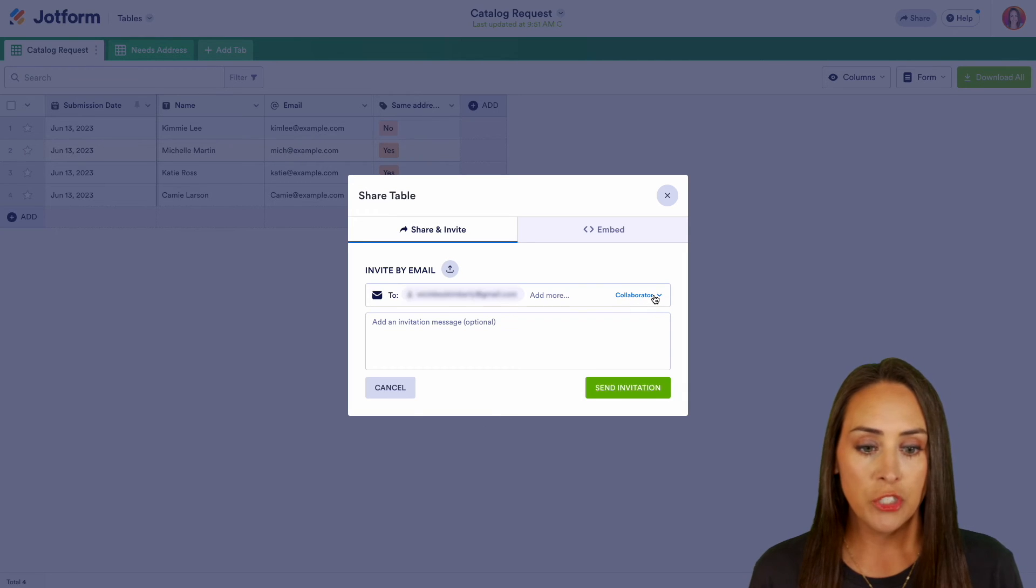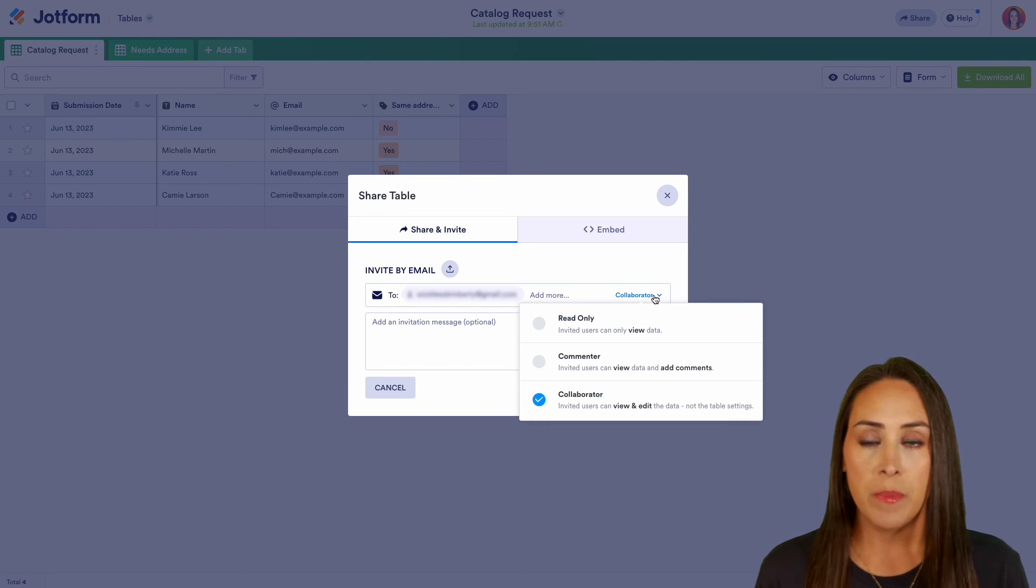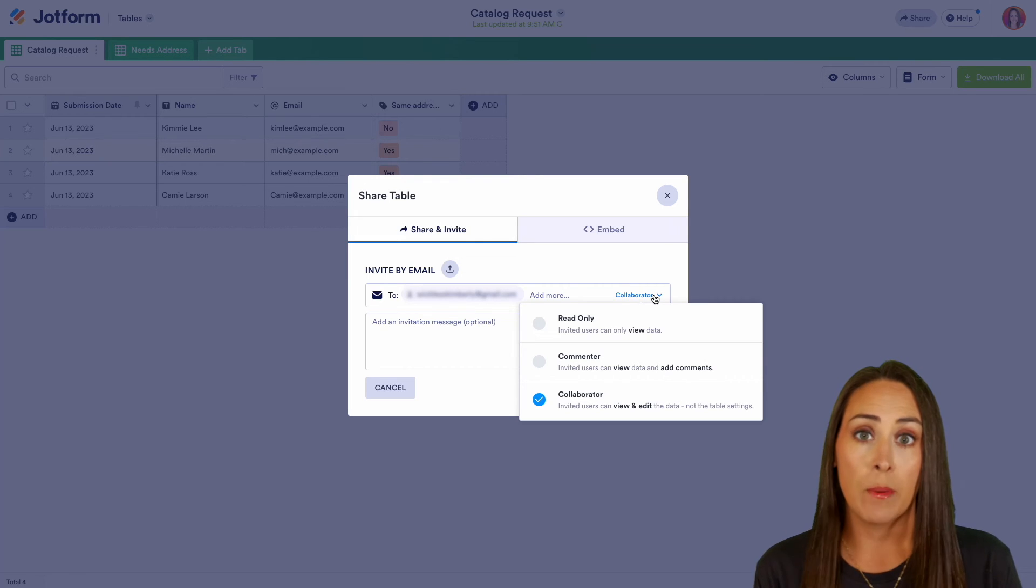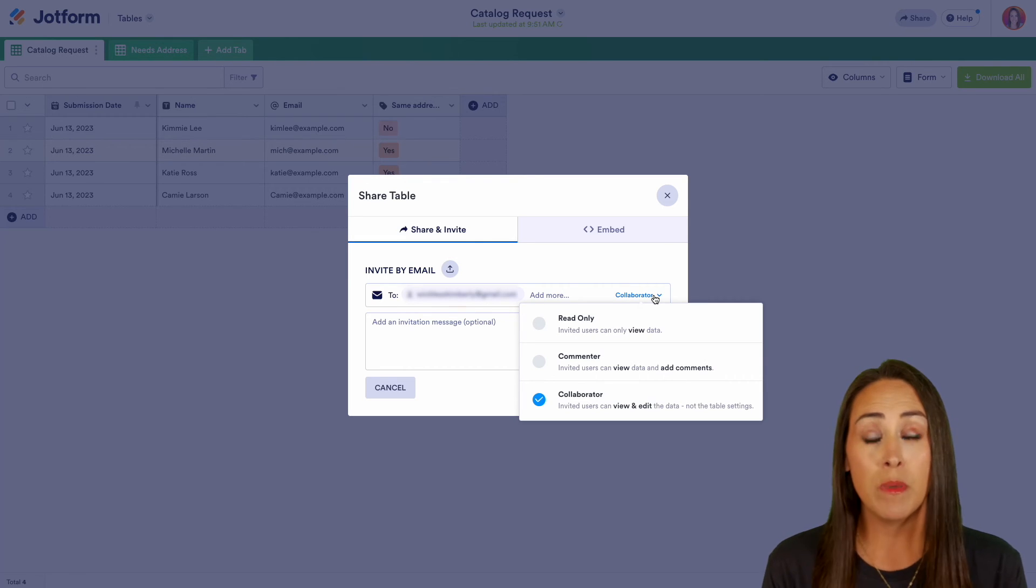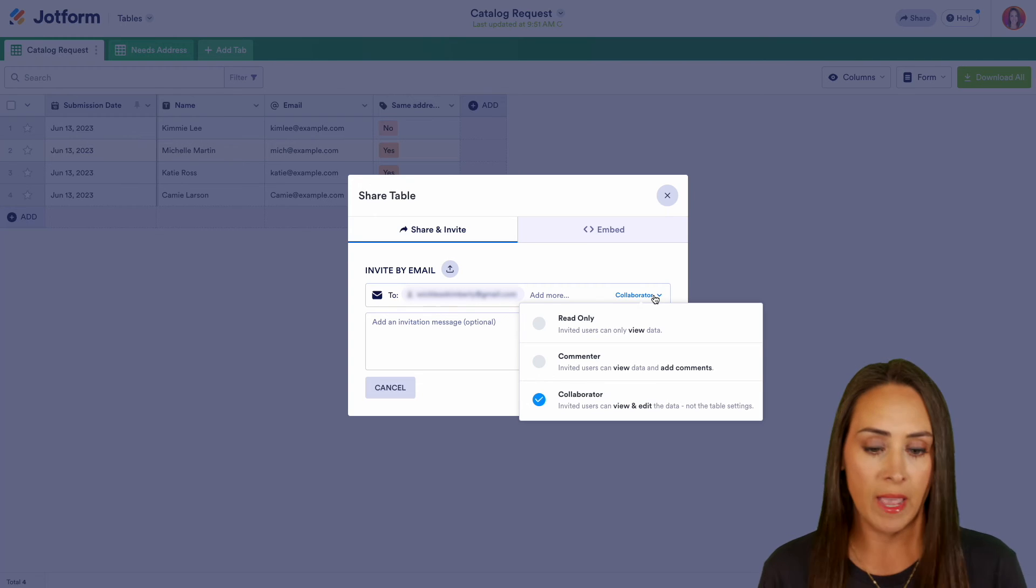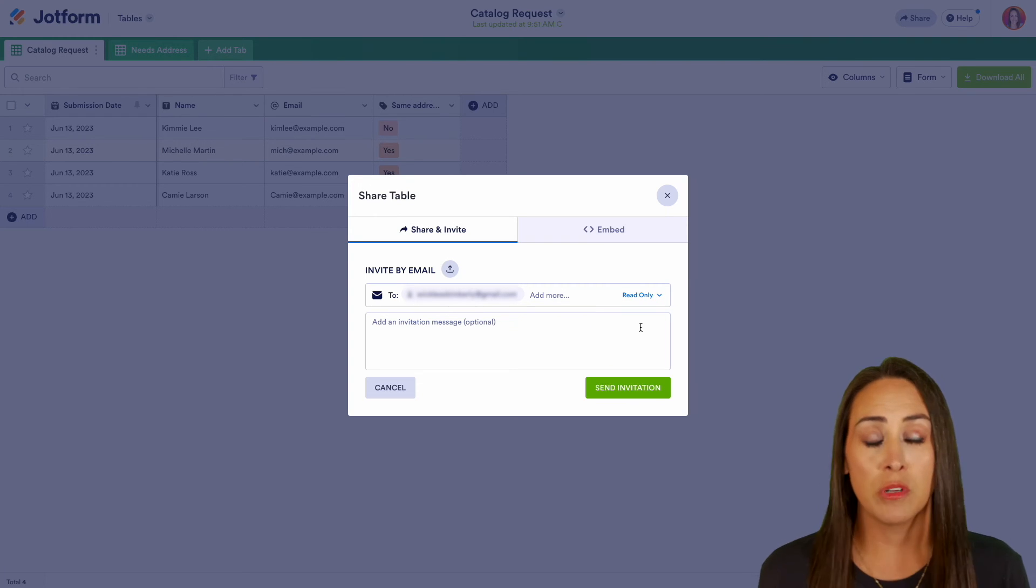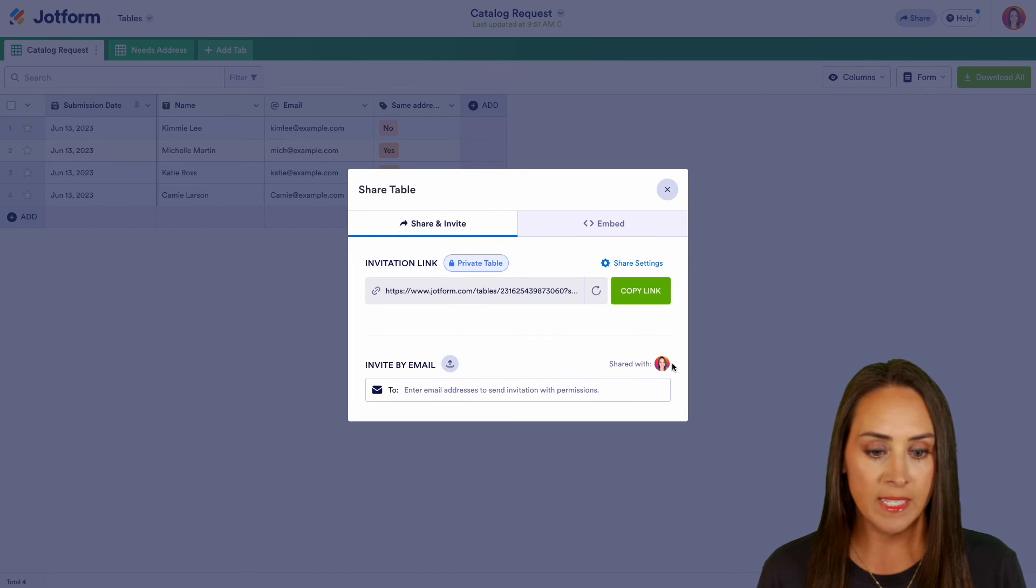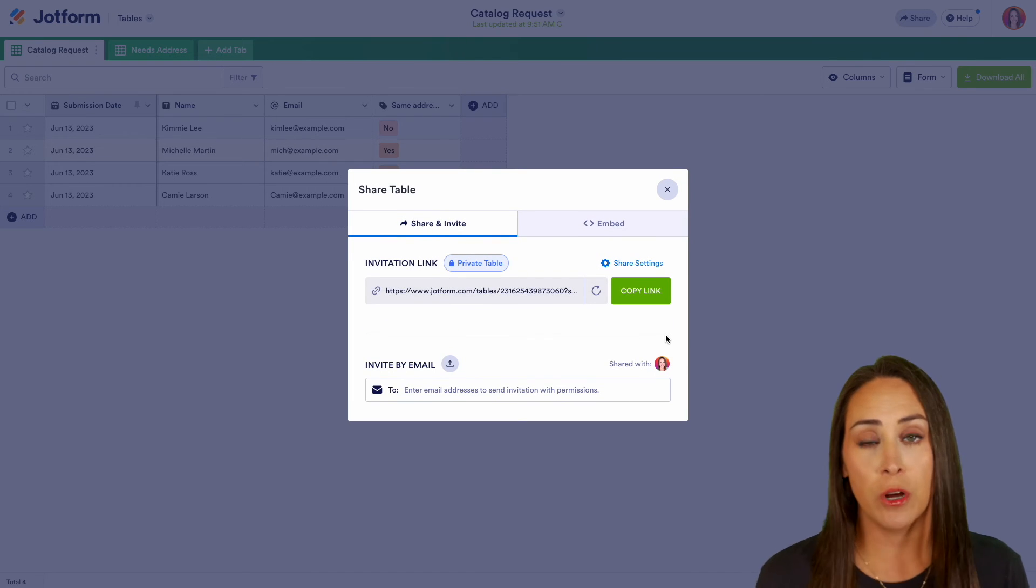And right here, we can choose how we want them to be. Of course, in the settings, we said that we wanted it to be a collaborator, but if we're sending this to multiple people and maybe there's one specific person that we just want to have read only access, we can change that right here for this specific person to have read only access. So I'm going to go ahead and send that invitation and we can see right down here who it has been shared with.